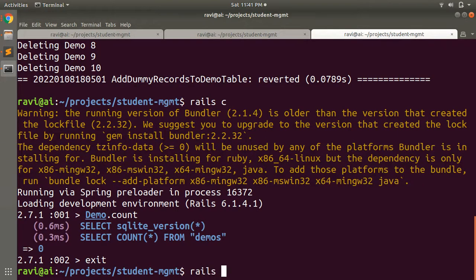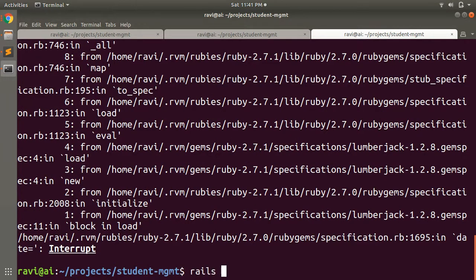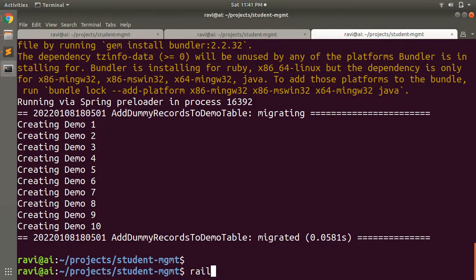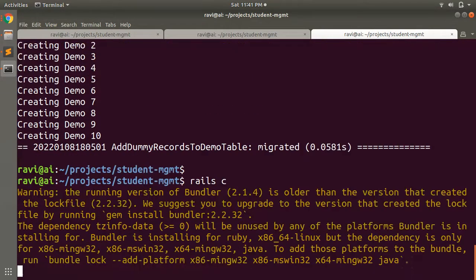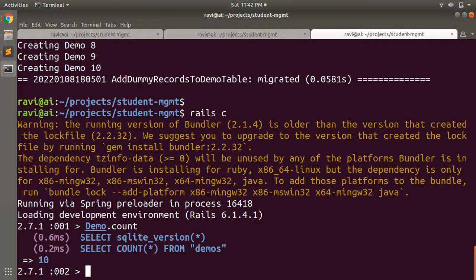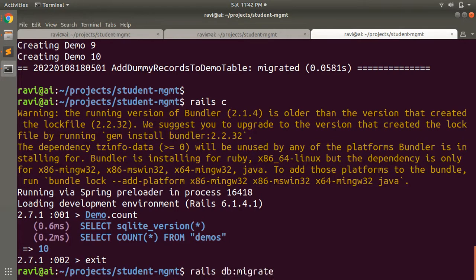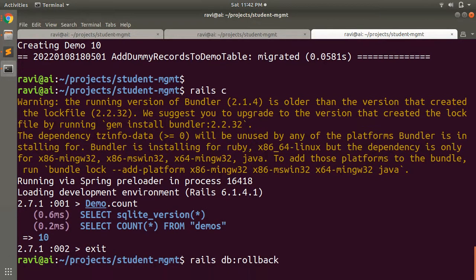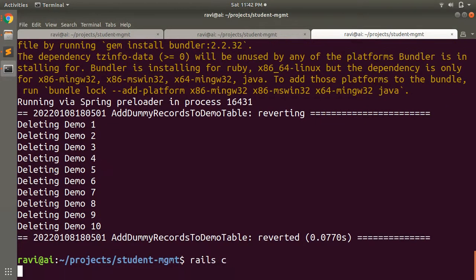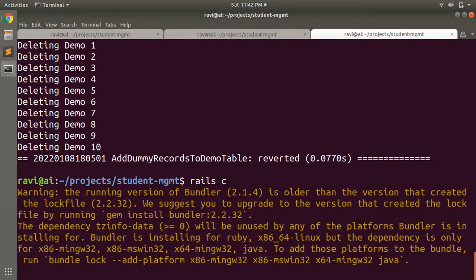Let's run it again with rails db:migrate and check the console — Demo.count shows 10 records. Then exit and run rails db:rollback. Those records will get deleted, and Demo.count in the console will be zero again, confirming the reversible migration works correctly.